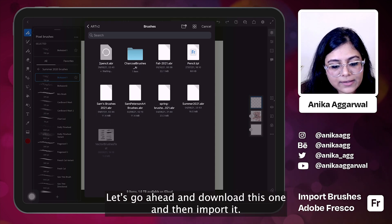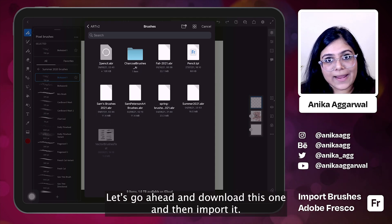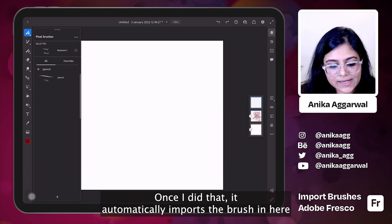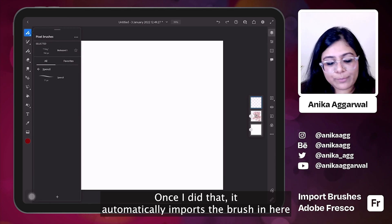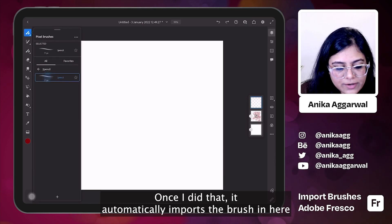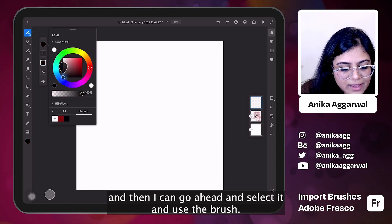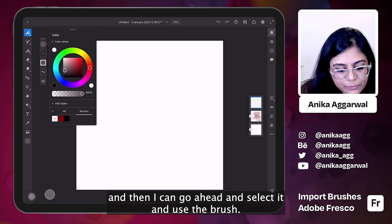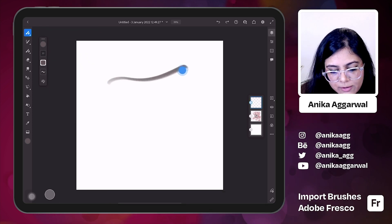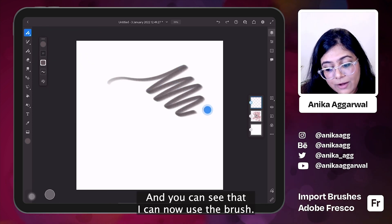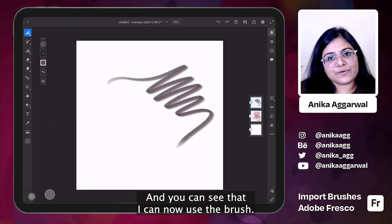Let's go ahead and download this one and then import it. Once I did that, it automatically imports the brush in here and then I can go ahead and select it and use the brush. And you can see that I can now use the brush.